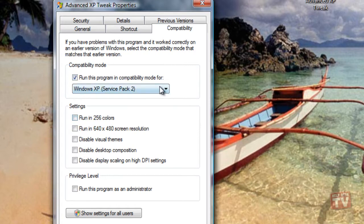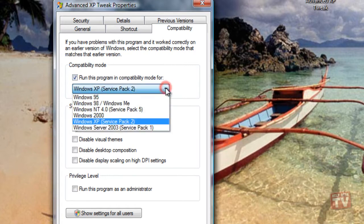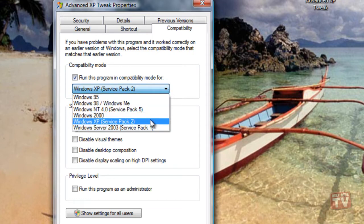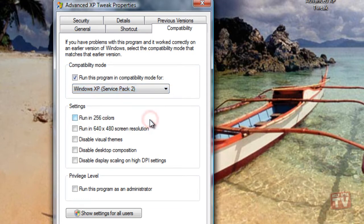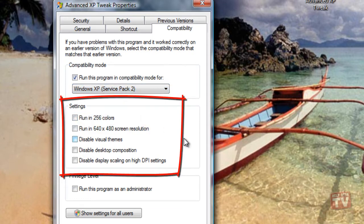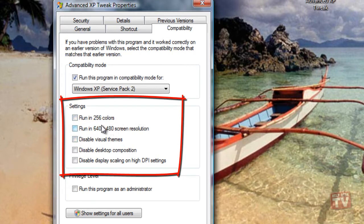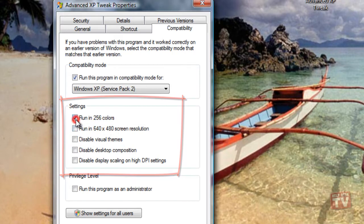Specify the version of Windows for which the program was designed. In the Settings area, select the appropriate checkboxes for applying restrictions to the display.